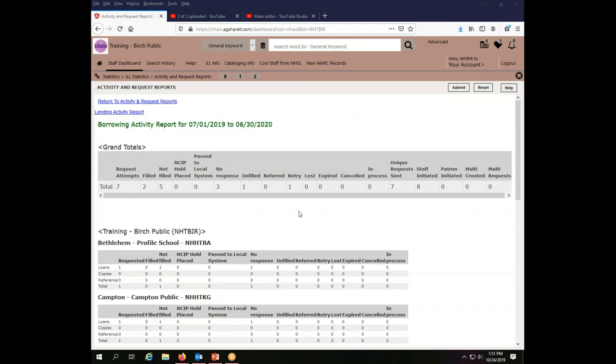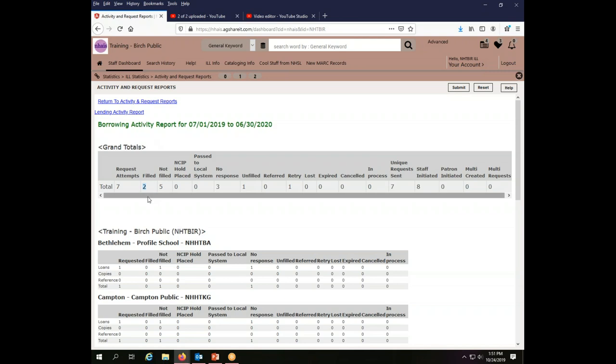So I consulted with Tim, who is our guru of the public library survey. And he said that the number that you will want to use is that you will want your borrowing number filled. So for the Birch Public Library, my grand total for my fiscal year is that I, as a borrower,